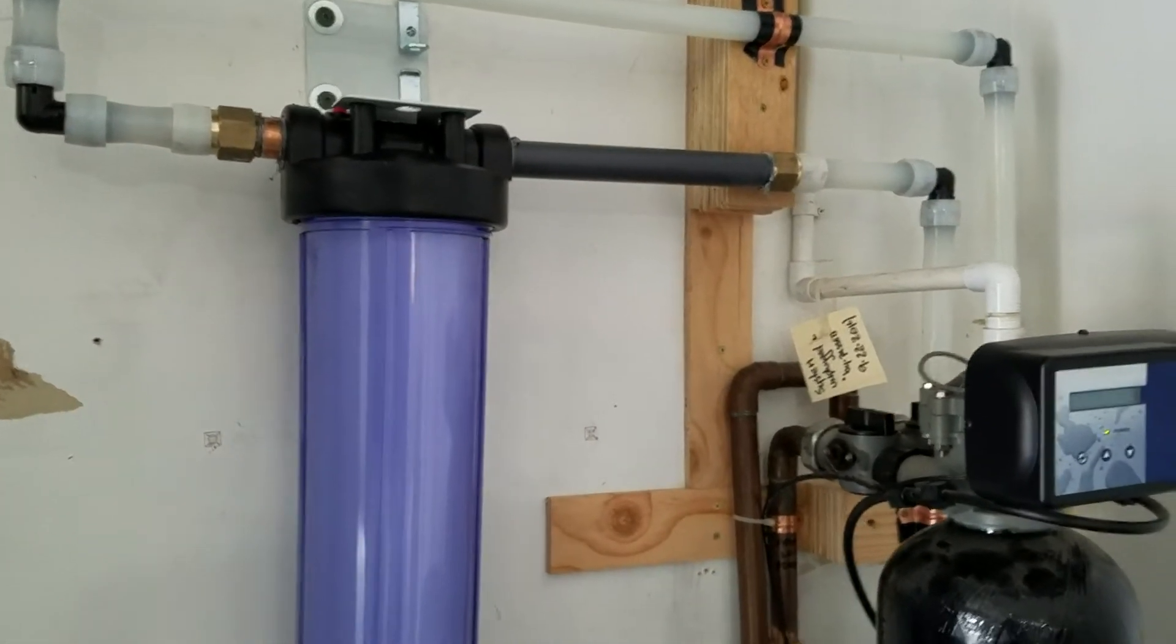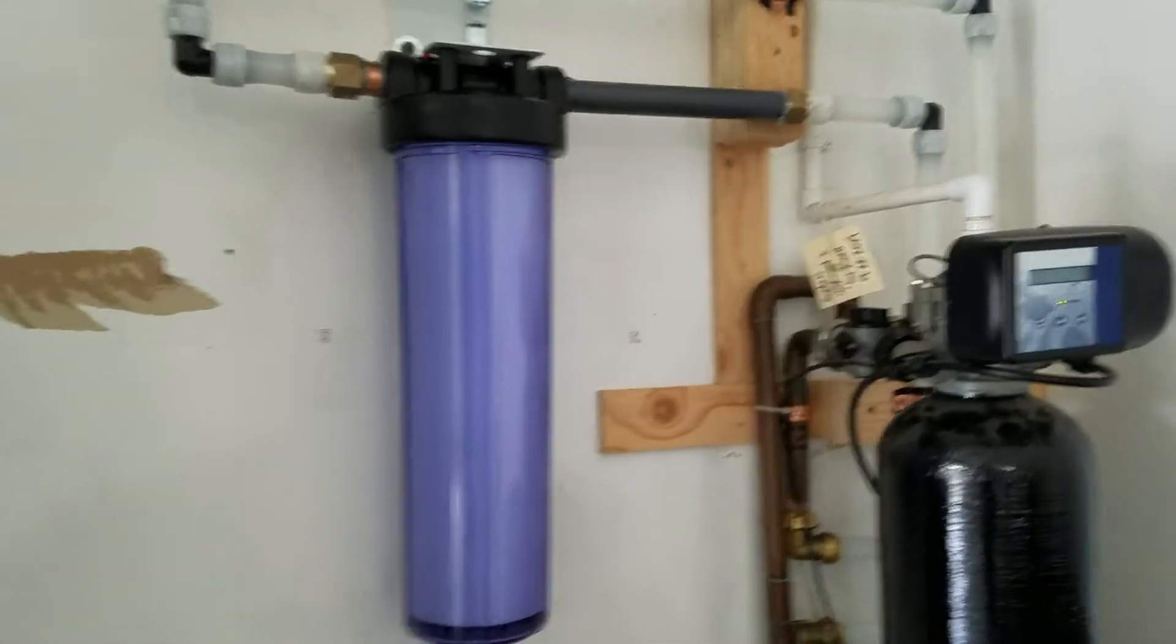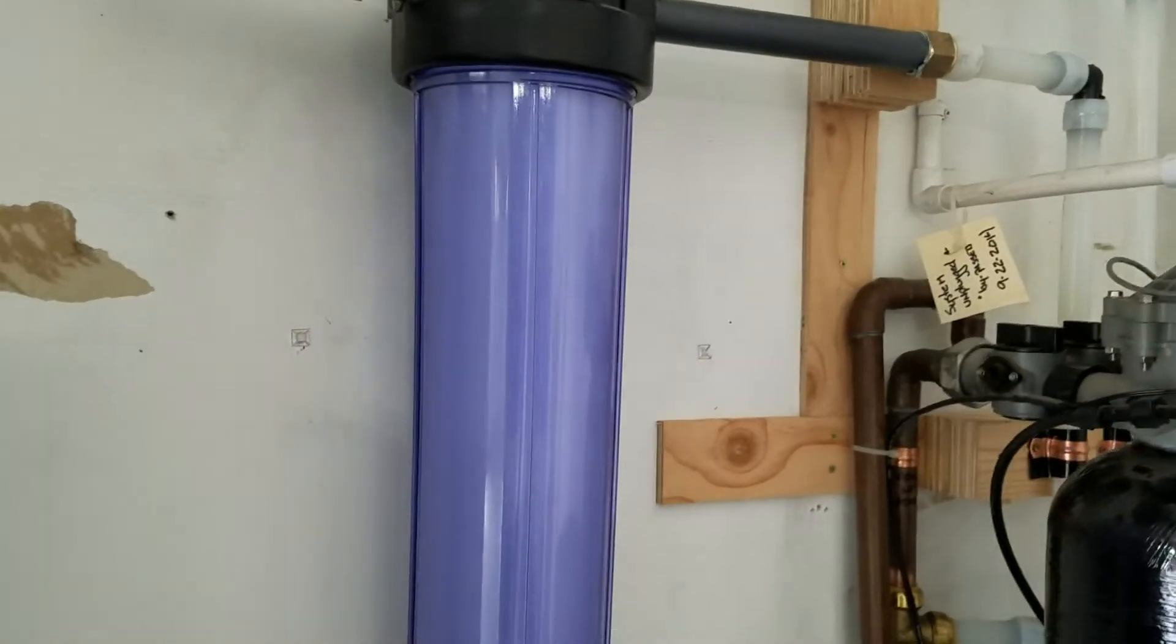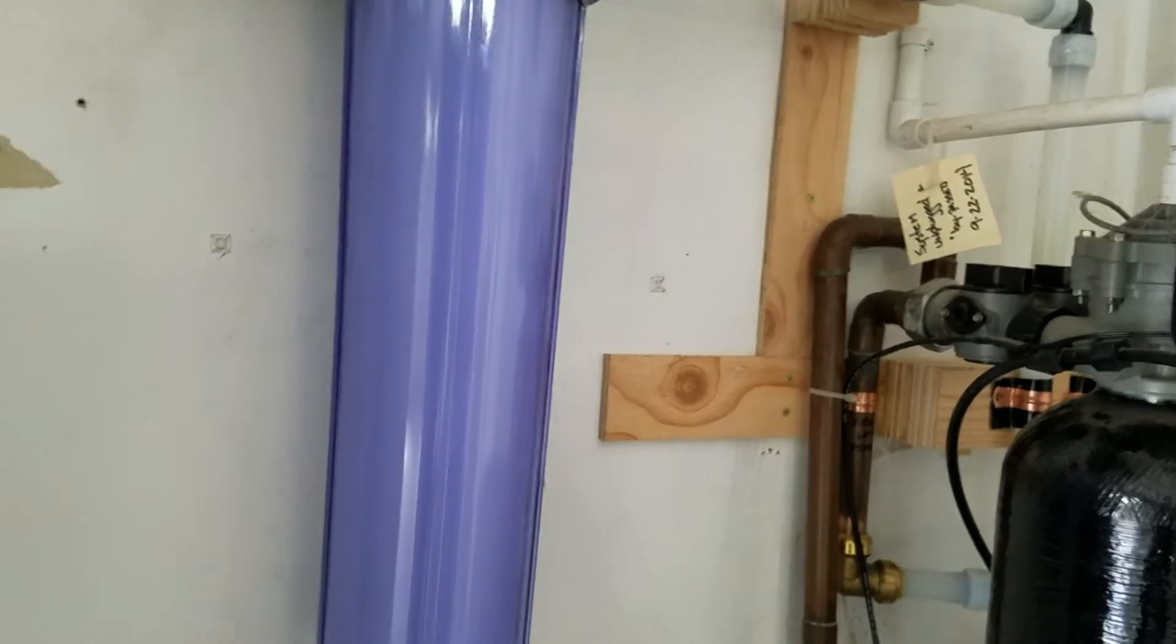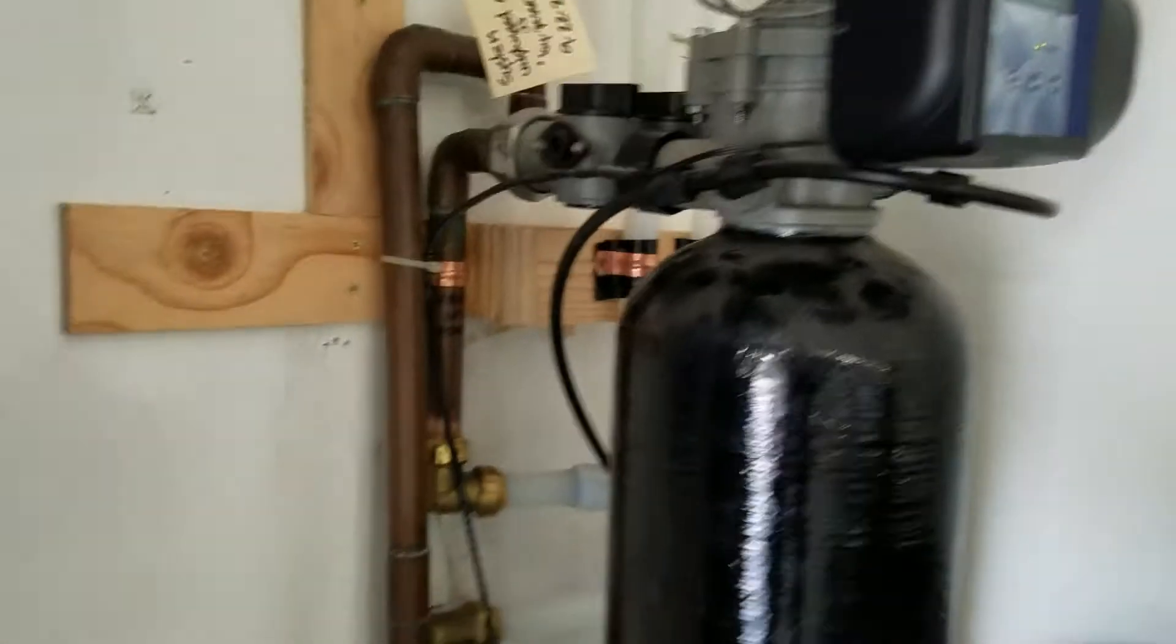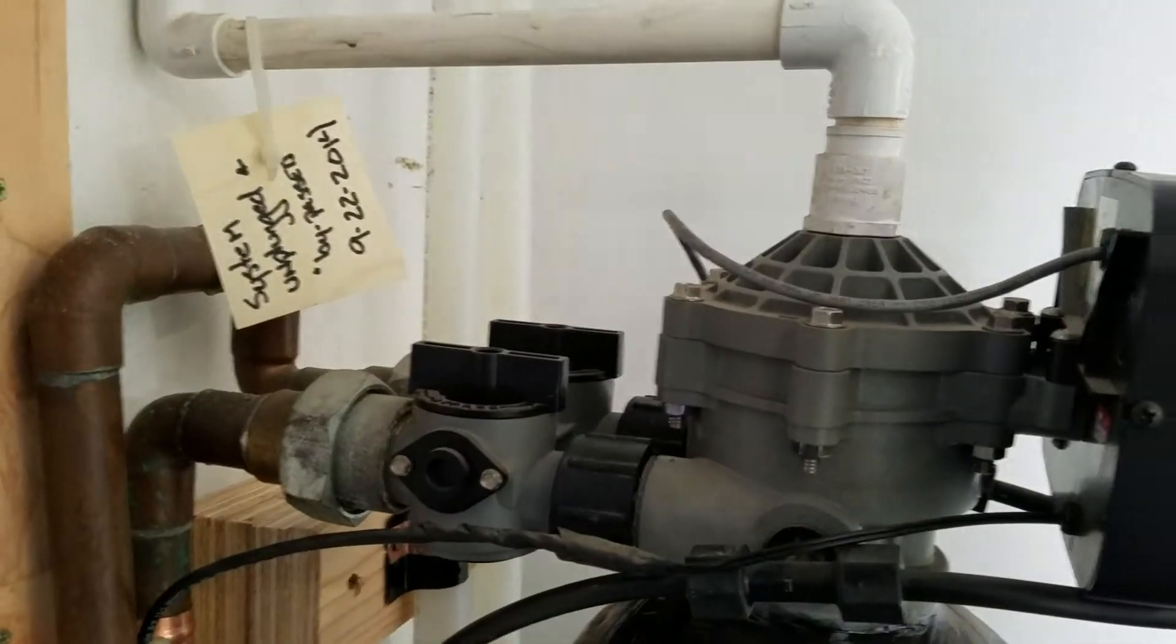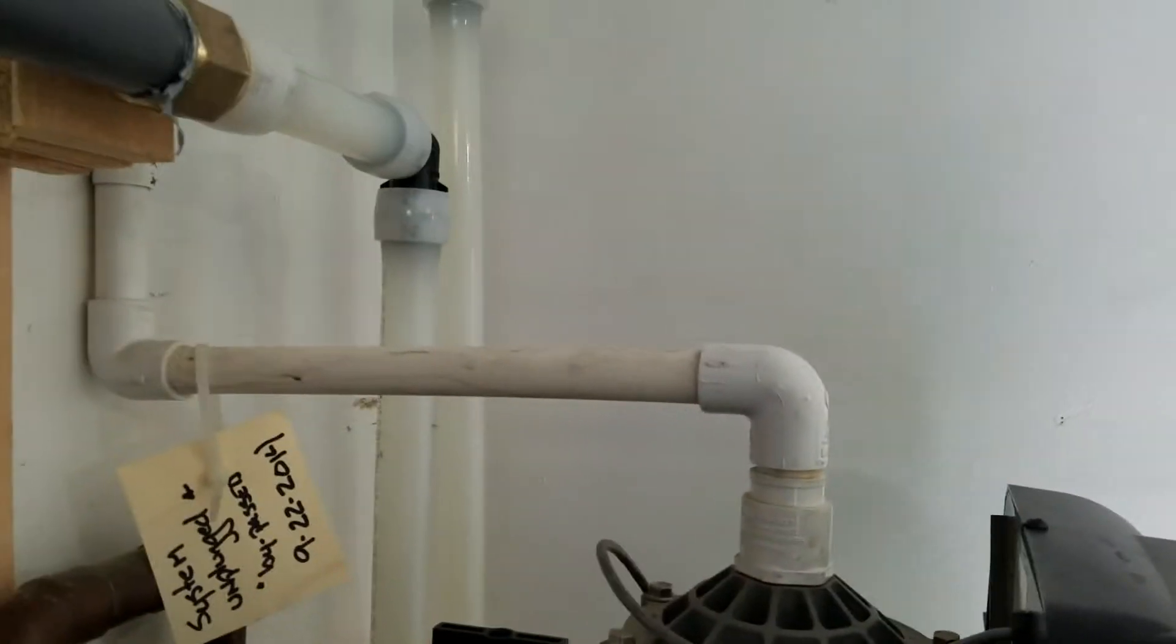So here in Clovis, California, we just finished installing a whole house sediment filter. We've done some previous work out here for the homeowner. This is existing water softening equipment - copper comes through and through the unit. Pretty standard installation, drain line goes up overhead and back down.